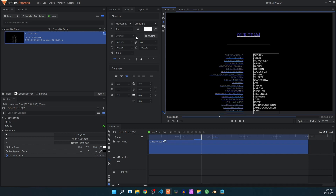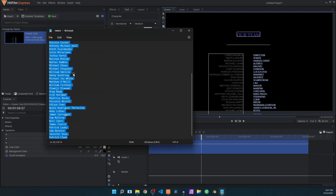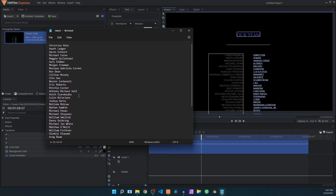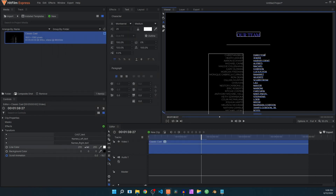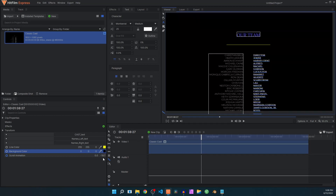You can do the same thing with the text on the right — either one by one or by typing directly. You can also just copy and paste a list of names. Then we have the line color which you can change pretty easily, and as you can see it changes the line. We also have the background color which you can change to any color that you want.